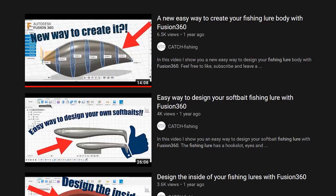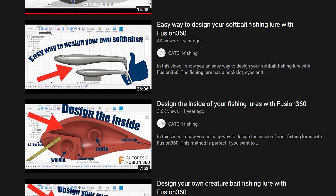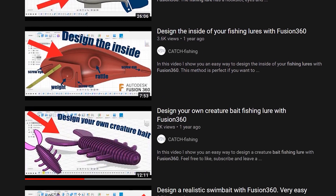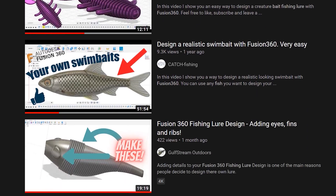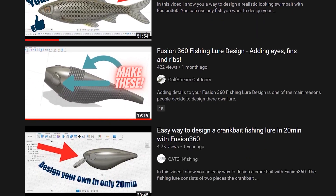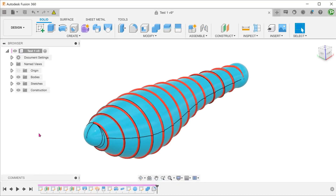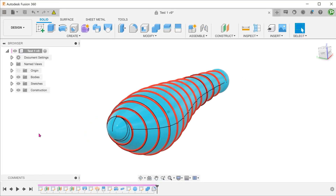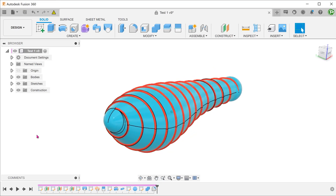There are quite a few videos on YouTube showing fishing enthusiasts designing fish bait using Fusion 360. In a lot of these designs, you will see a series of rings or ribs along the length of the body. So I thought that maybe I can give this a try and offer my own interpretation.